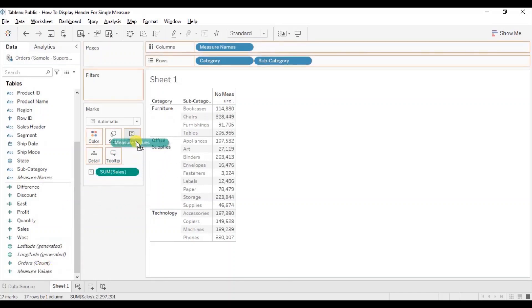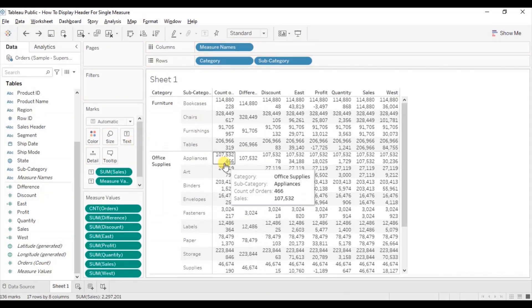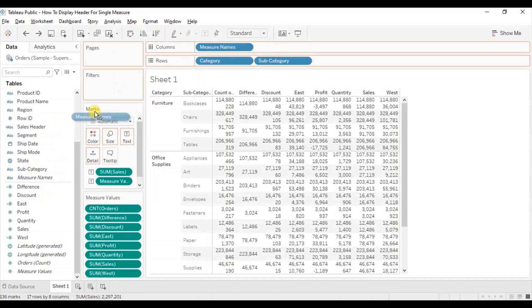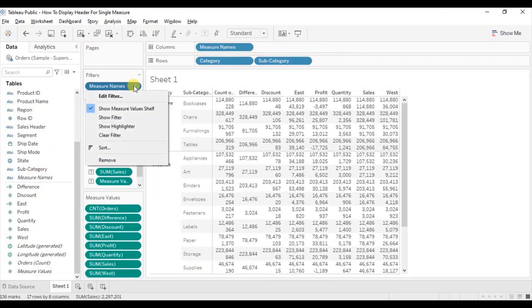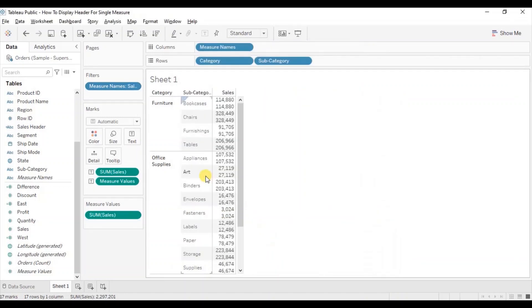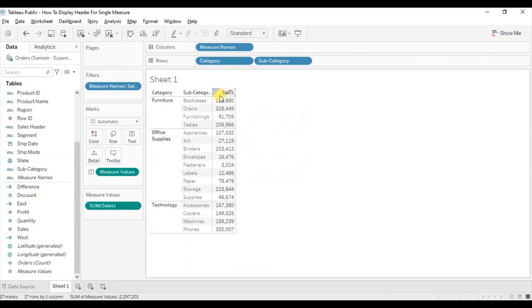We just need to show sales in this text table, so drag measure names to filters, click on the drop down, click on edit filter, and from here let's select only sales. Click on OK. Now remove this sales field that we have previously added to text, so the sales header is displayed here.